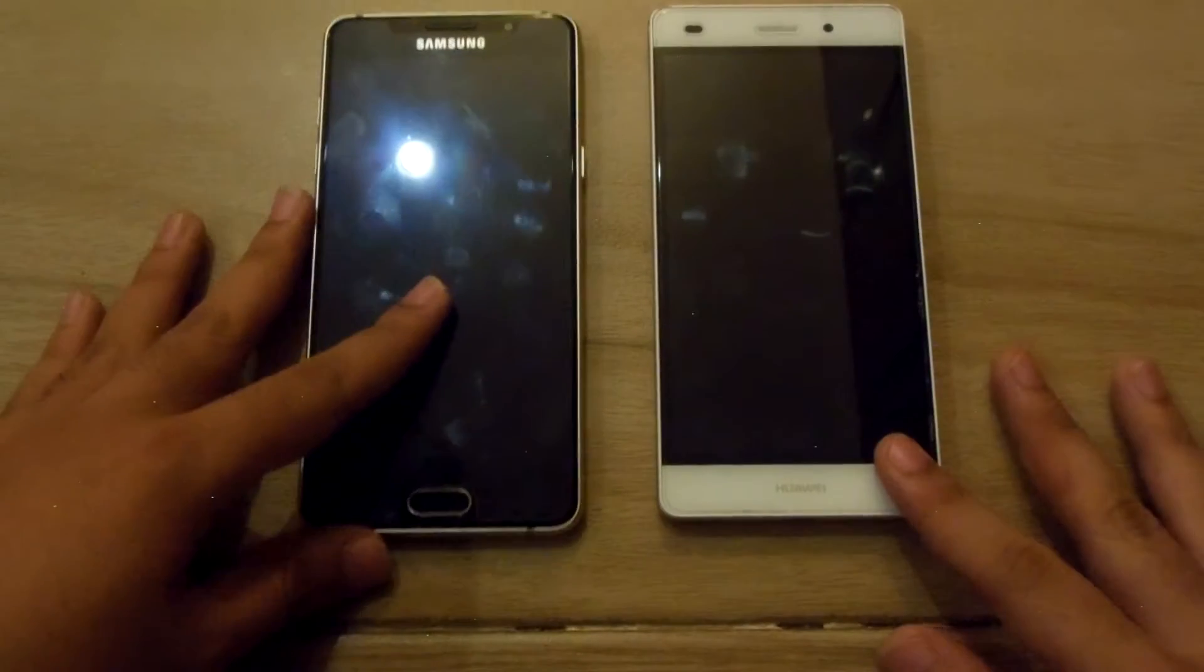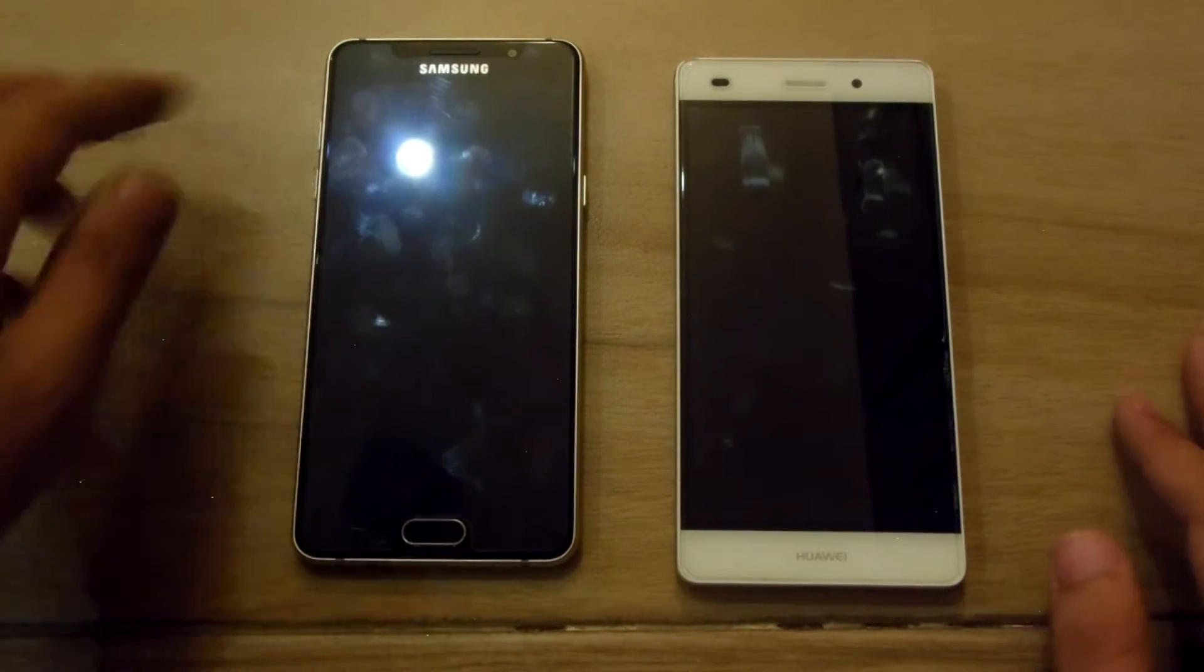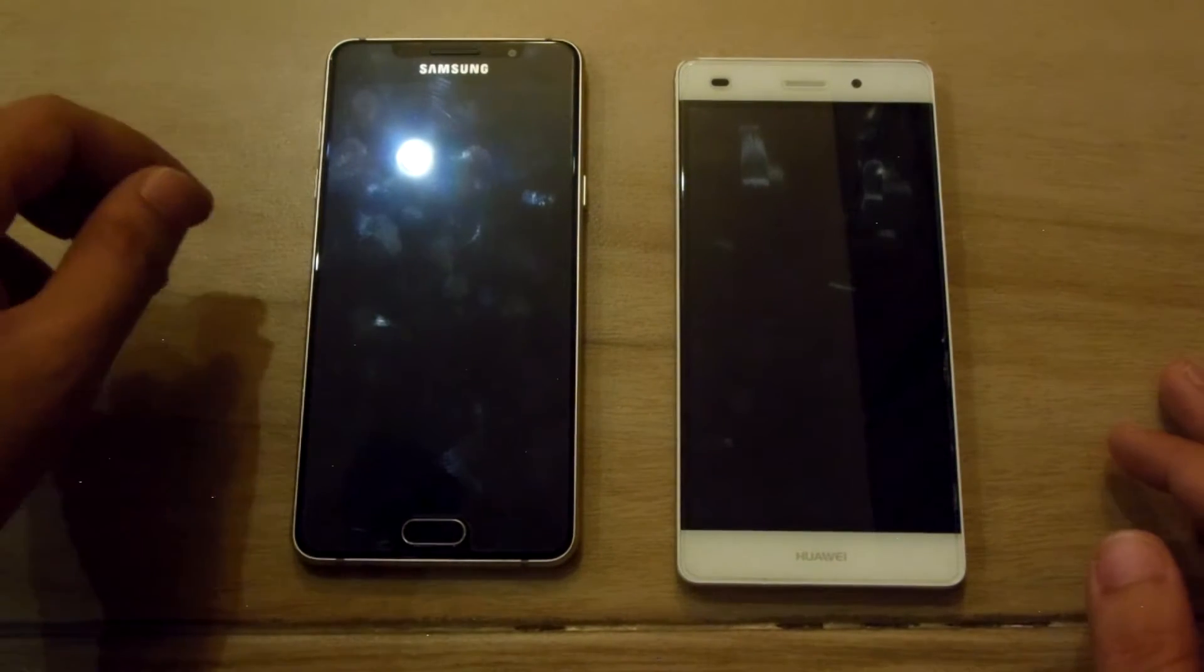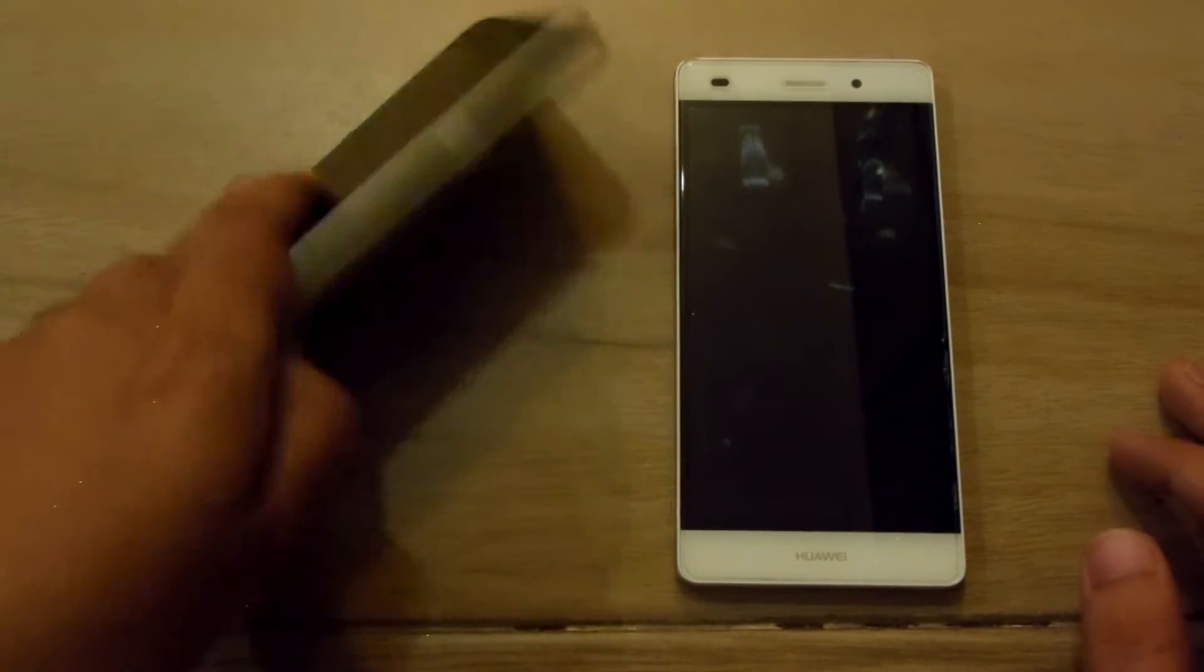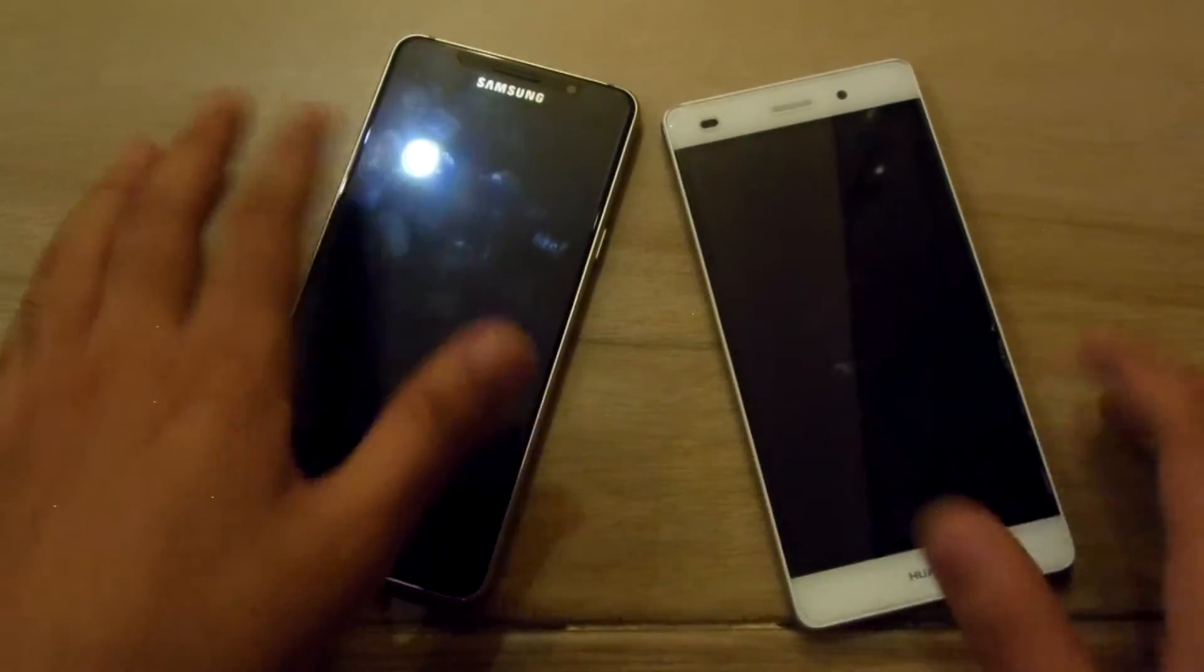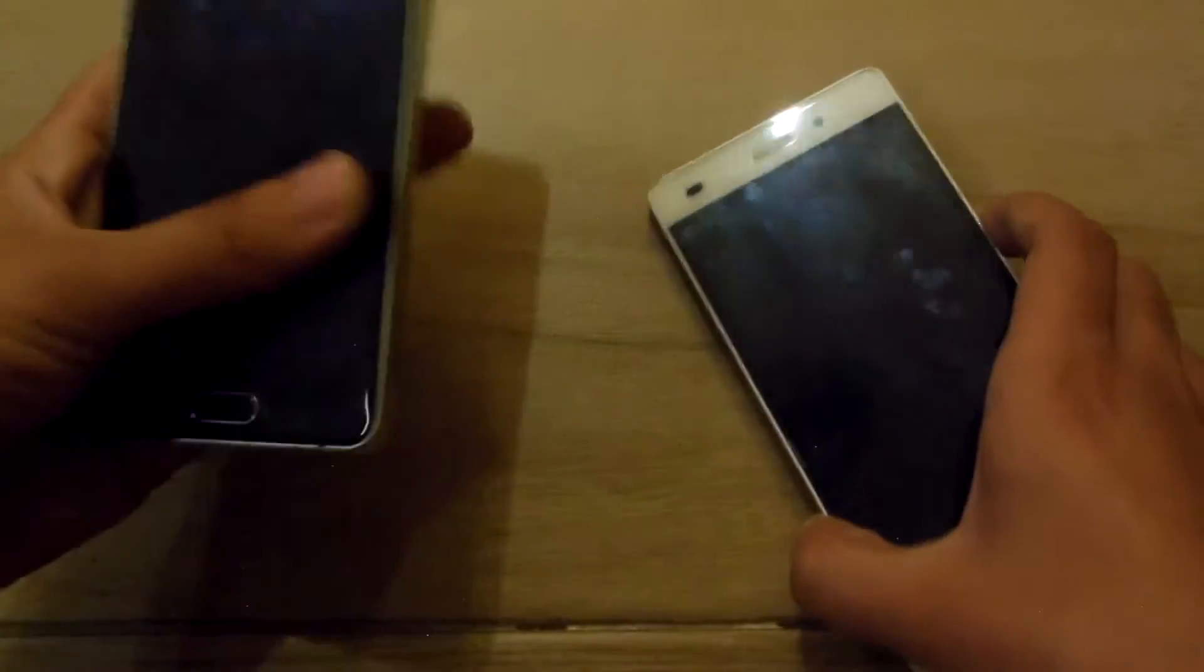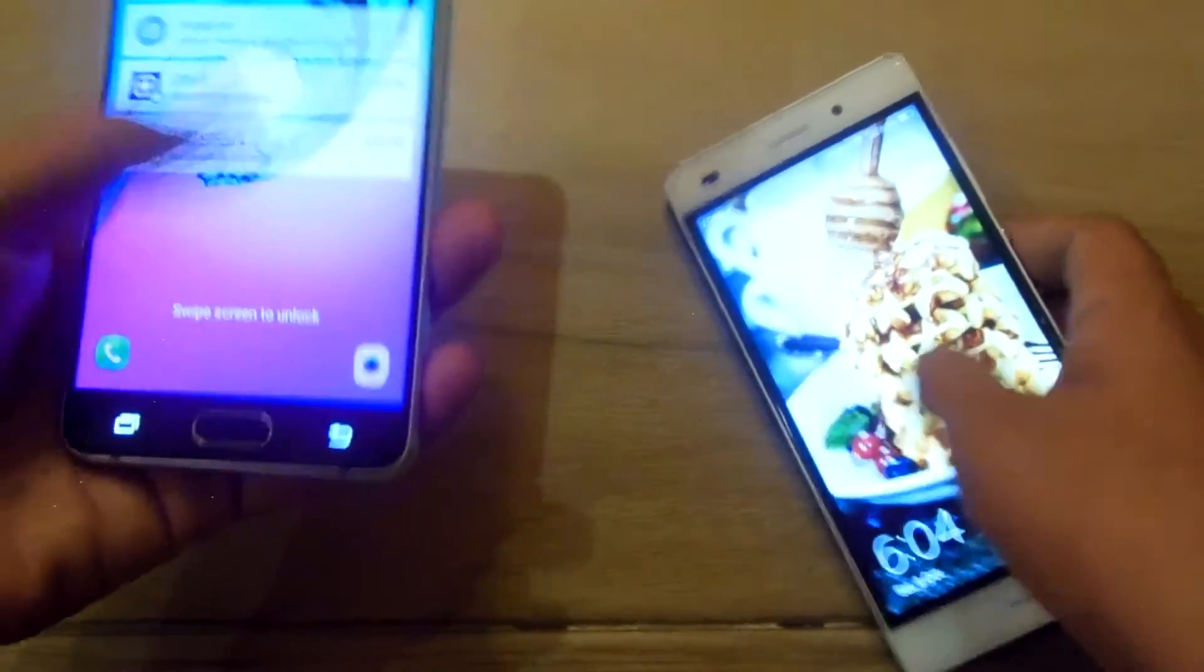Hey guys, it's Tech here back with another video. In this video I'm going to do a Geekbench 4 comparison between the Samsung Galaxy A5 2016 on the left and the Huawei P8 Lite. So yeah, let's get started.